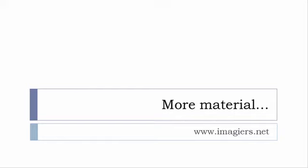If you want more material like apps, software, PDF, audio files, whatever, I've been putting all these files and they are available freely, of course, as usual on the website, and it's www.imagiers.net.